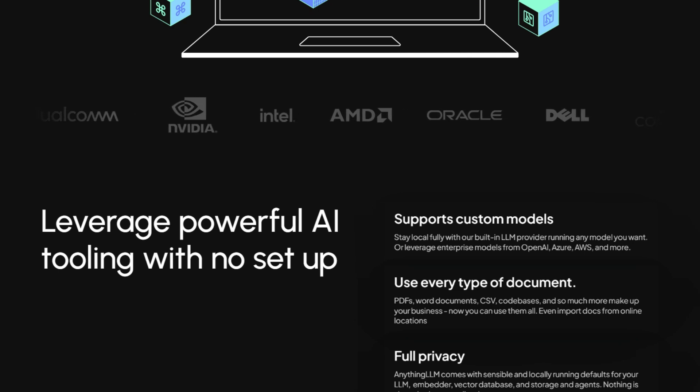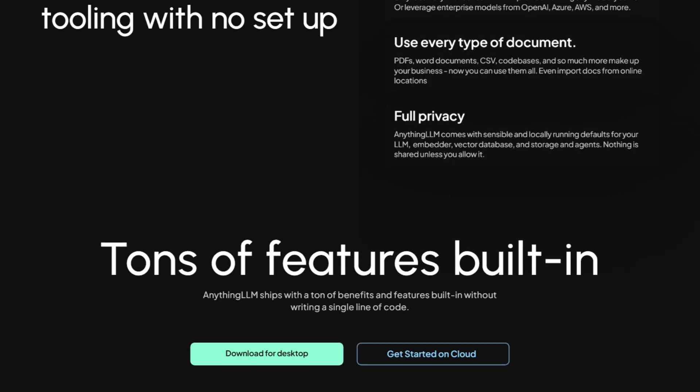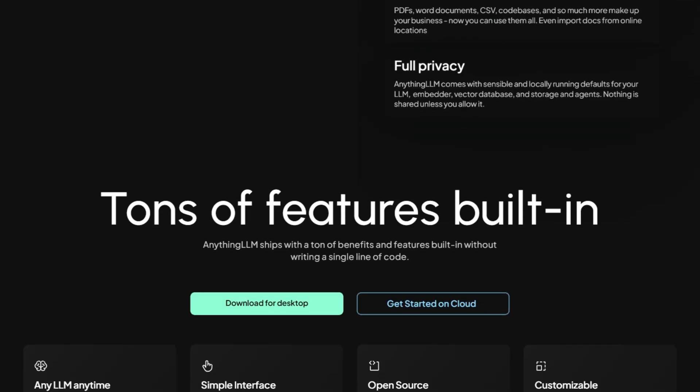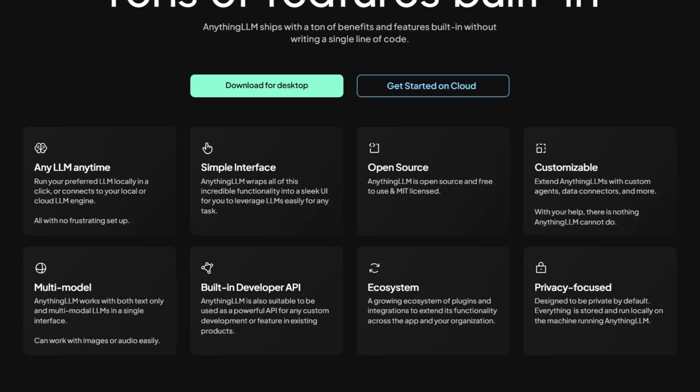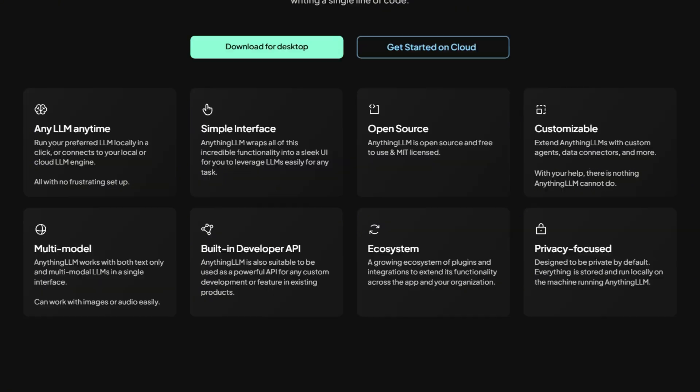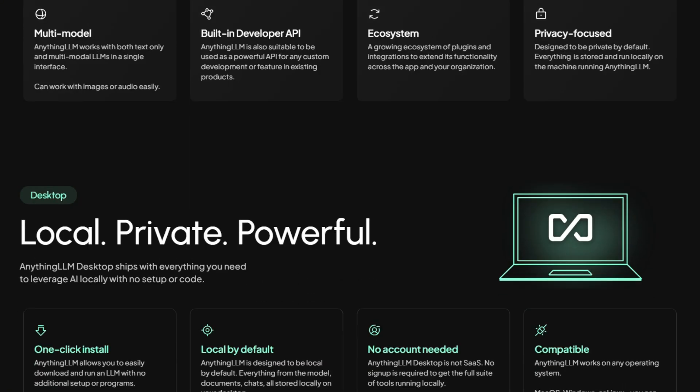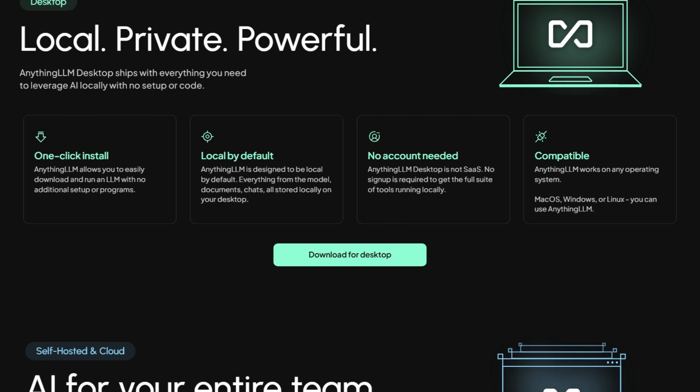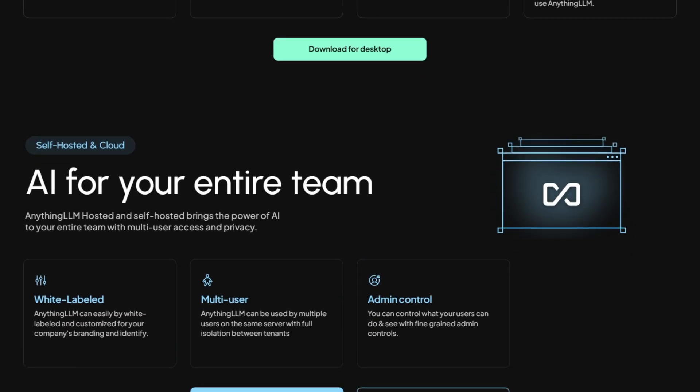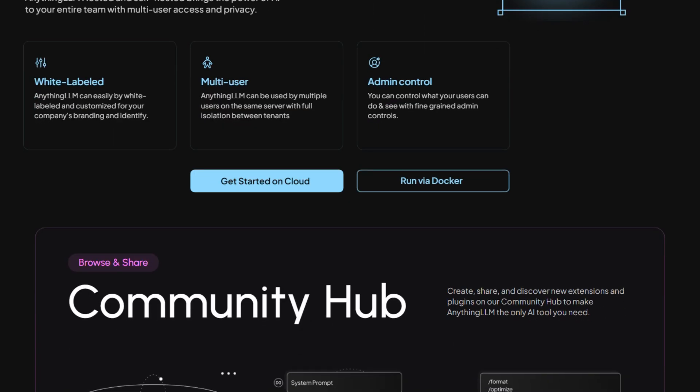But let's address the elephant. Do you actually need this? If you're already comfortable with ChatGPT+ and occasionally upload documents, maybe not. But if you handle sensitive documents, want model flexibility, or need team collaboration without sending everything to OpenAI, this makes sense.